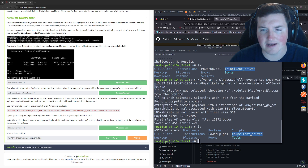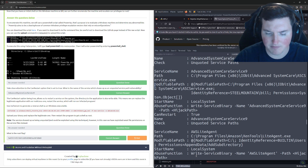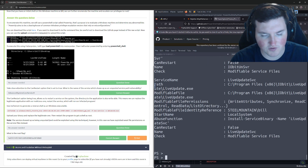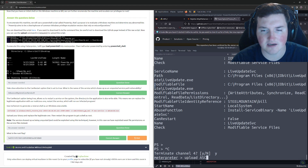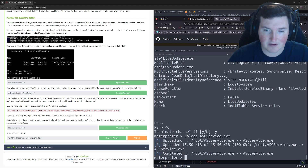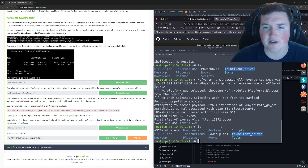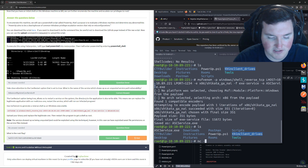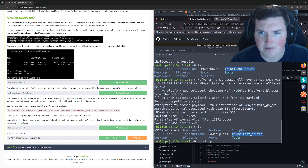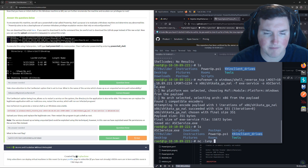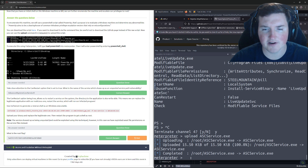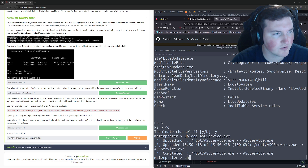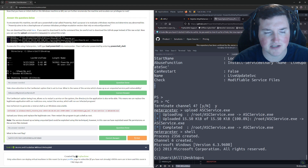We go back to Meterpreter and upload ASCService.exe. Before doing anything else, we set up a Netcat listener with 'nc -lvnp 1234', making sure we're on port 1234. Then we go back to the Meterpreter session.